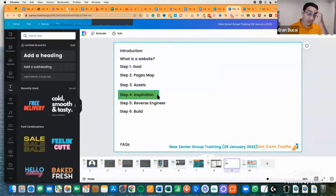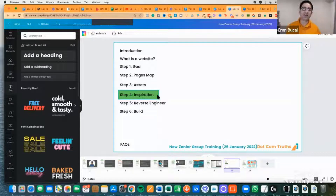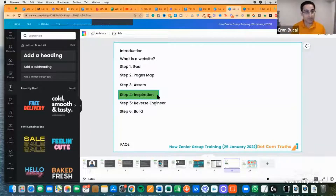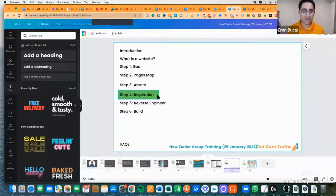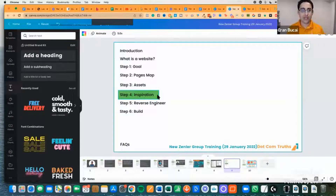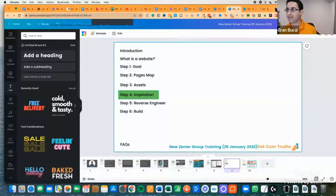Step number four of the framework is Inspiration. Inspiration is about finding other people's websites that you love and figuring out what you love about them so you can do something similar or better. It doesn't have to be a competitor — it can be something in a totally different niche that you like.